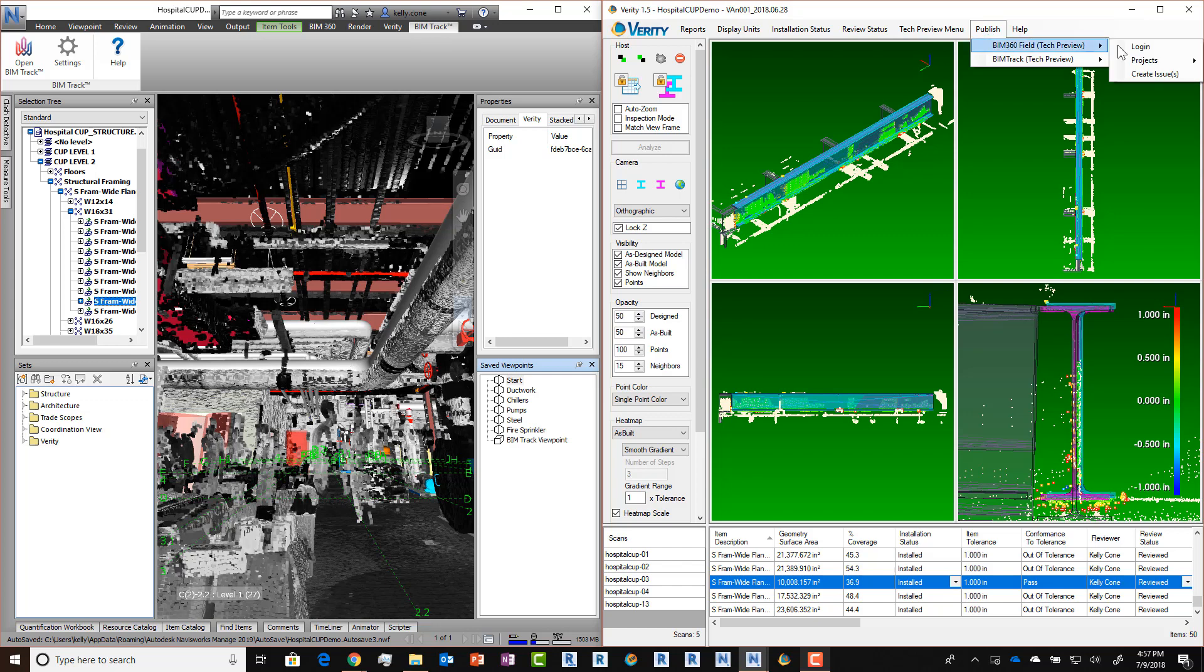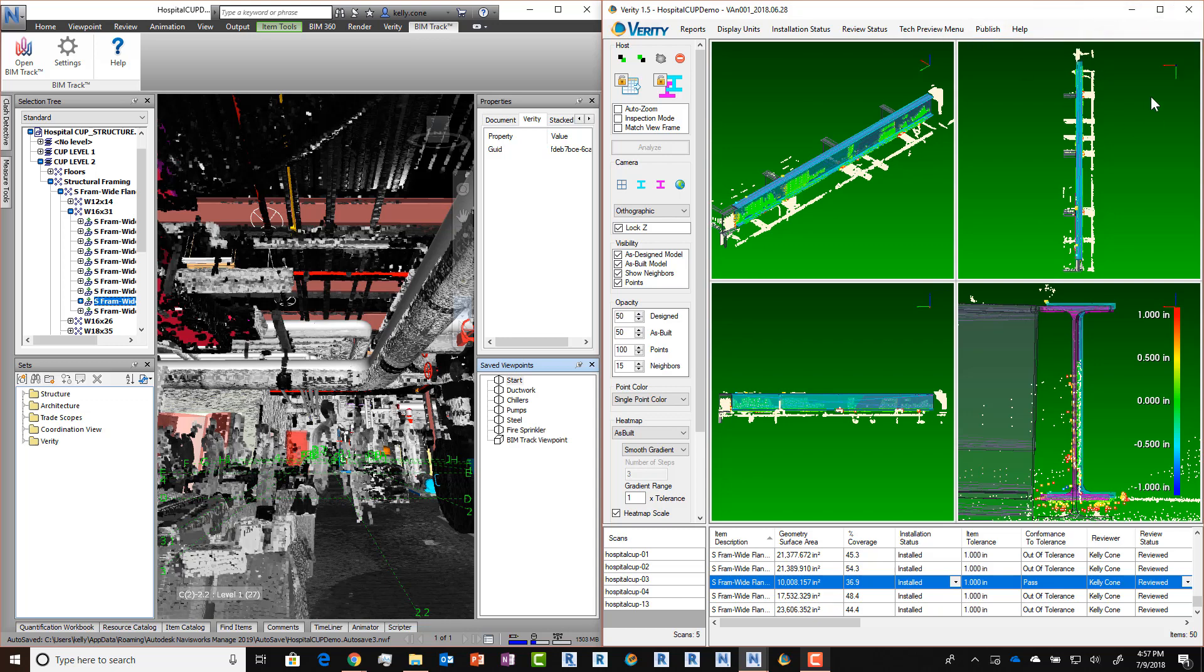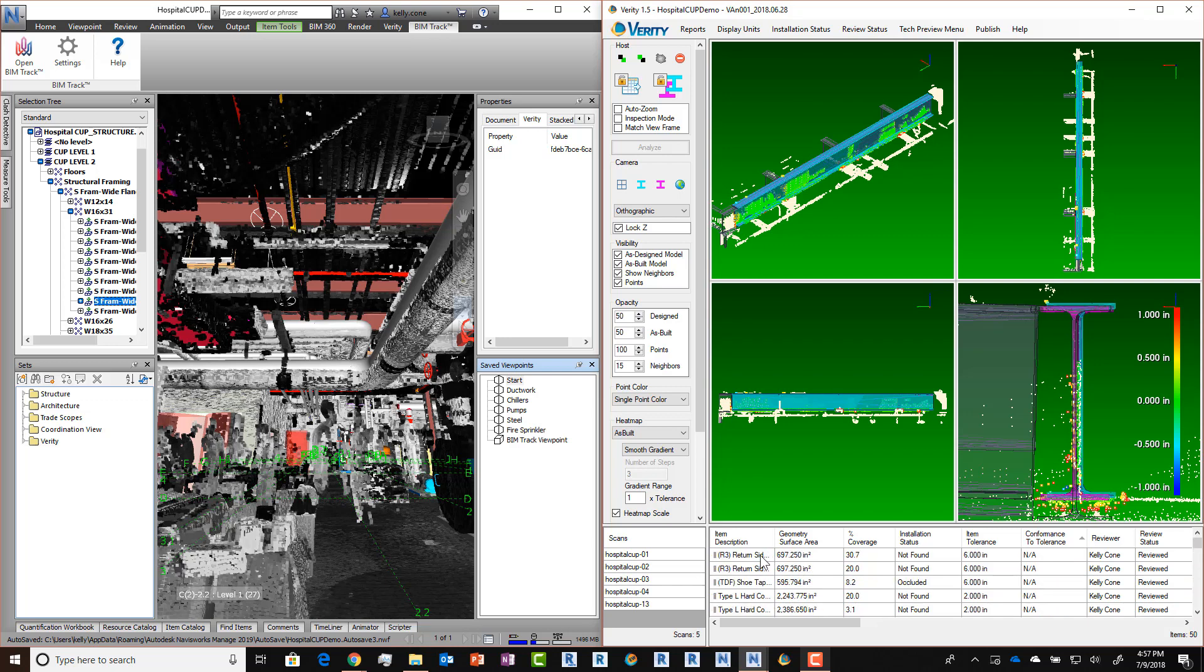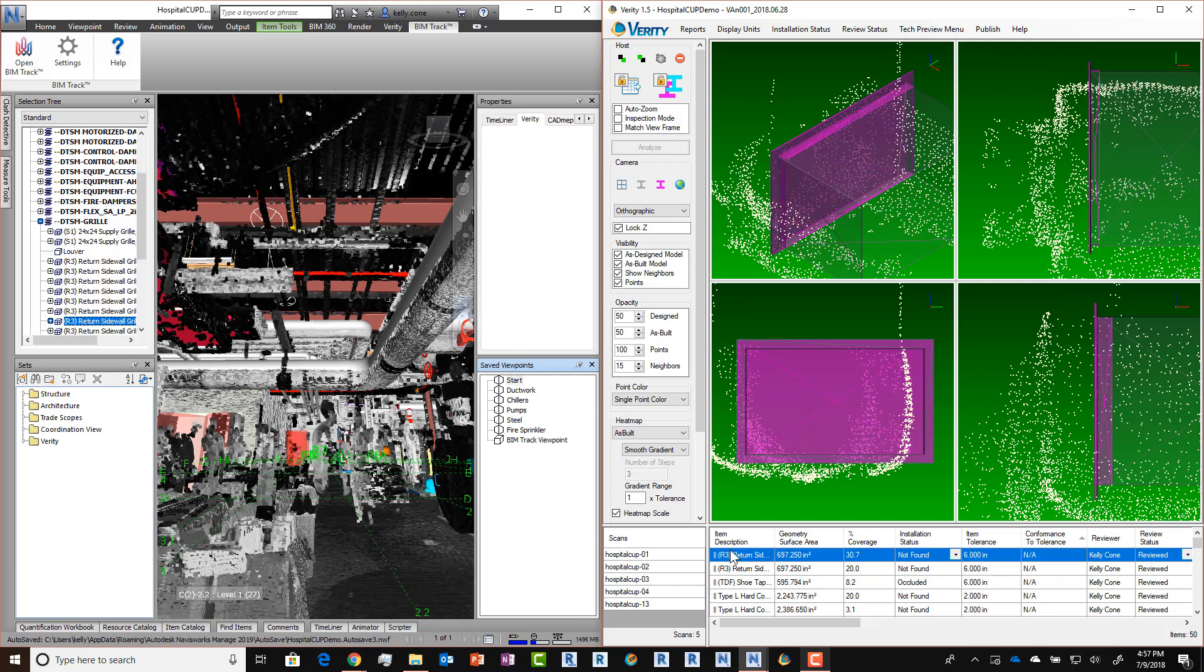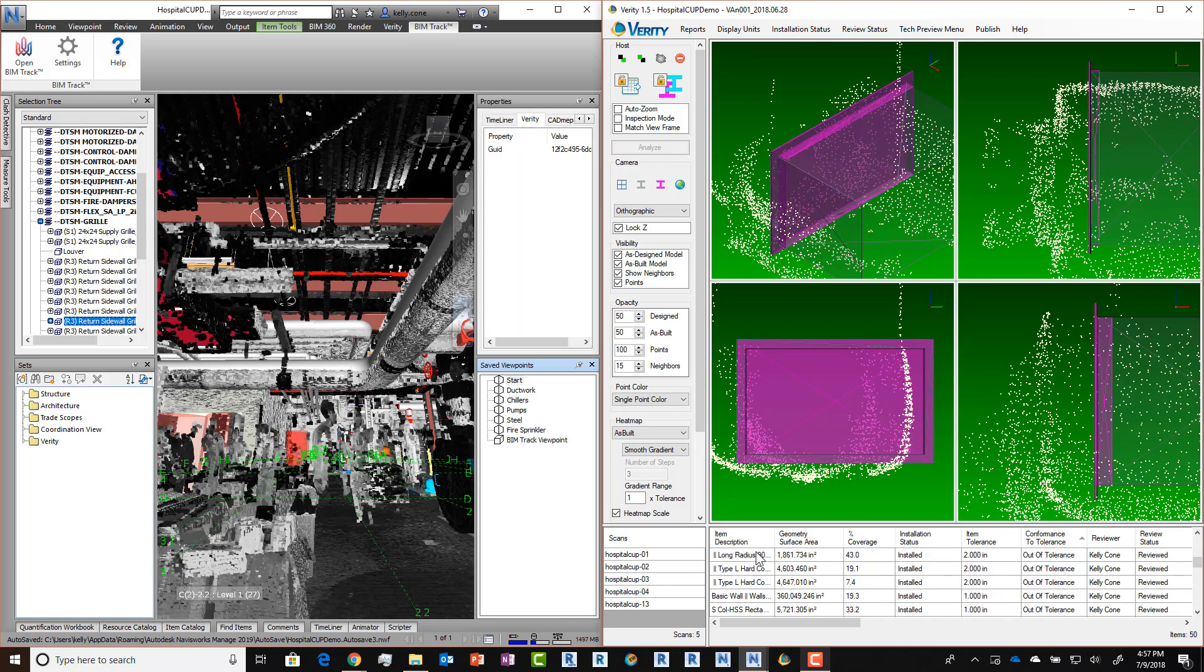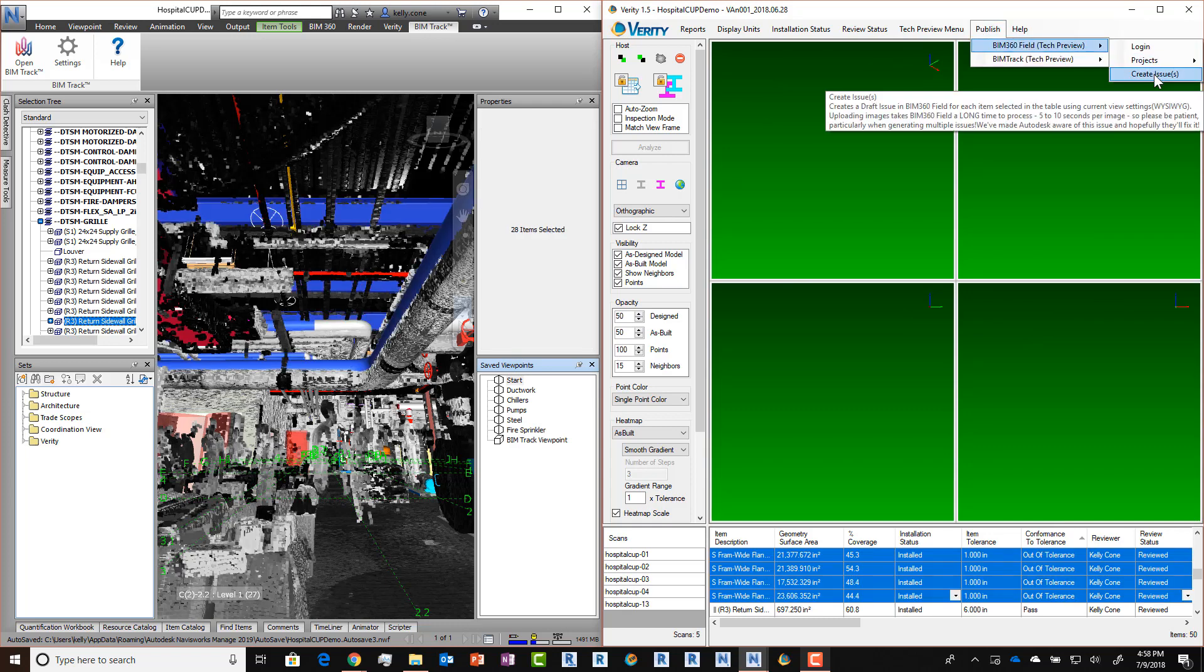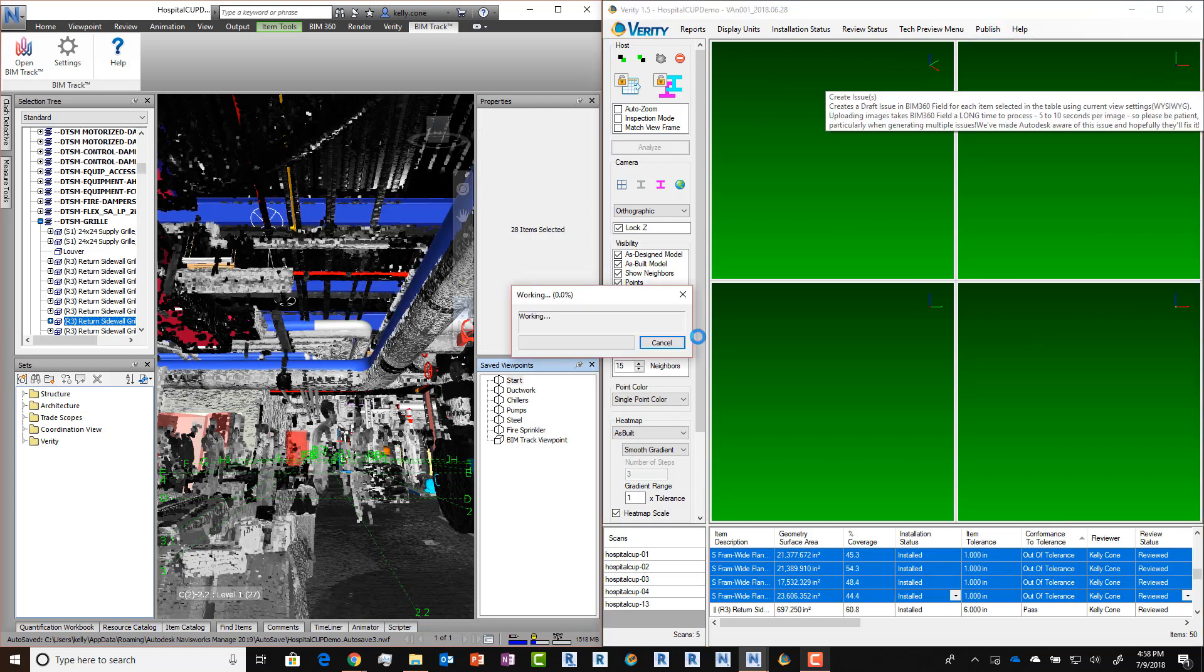You can see here that we can go to BIM 360, log in, select from our projects, and create issues. I'm going to go through and grab everything that is non-conforming, missing, or occluded, and then go to the BIM 360 integration and hit Create Issues.